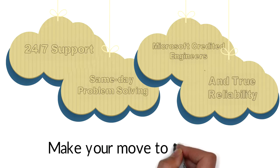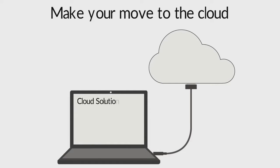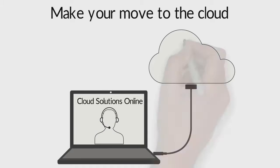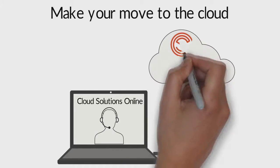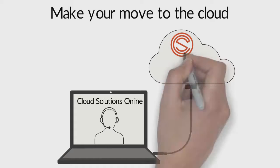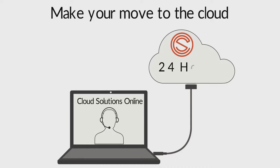Make your move to the cloud. Contact a Cloud Solutions Online agent today, or use their contact form and a rep will contact you within 24 hours.